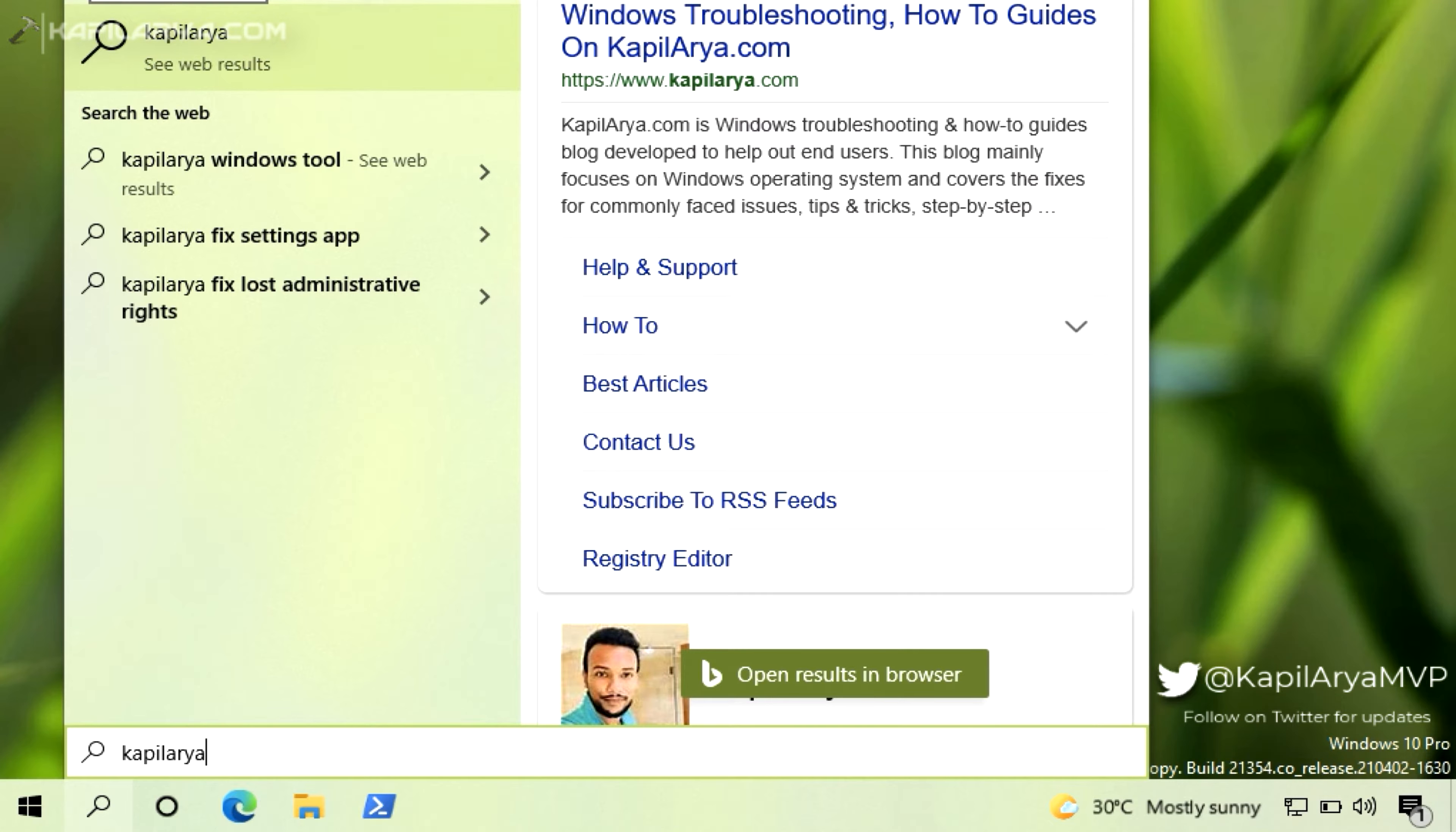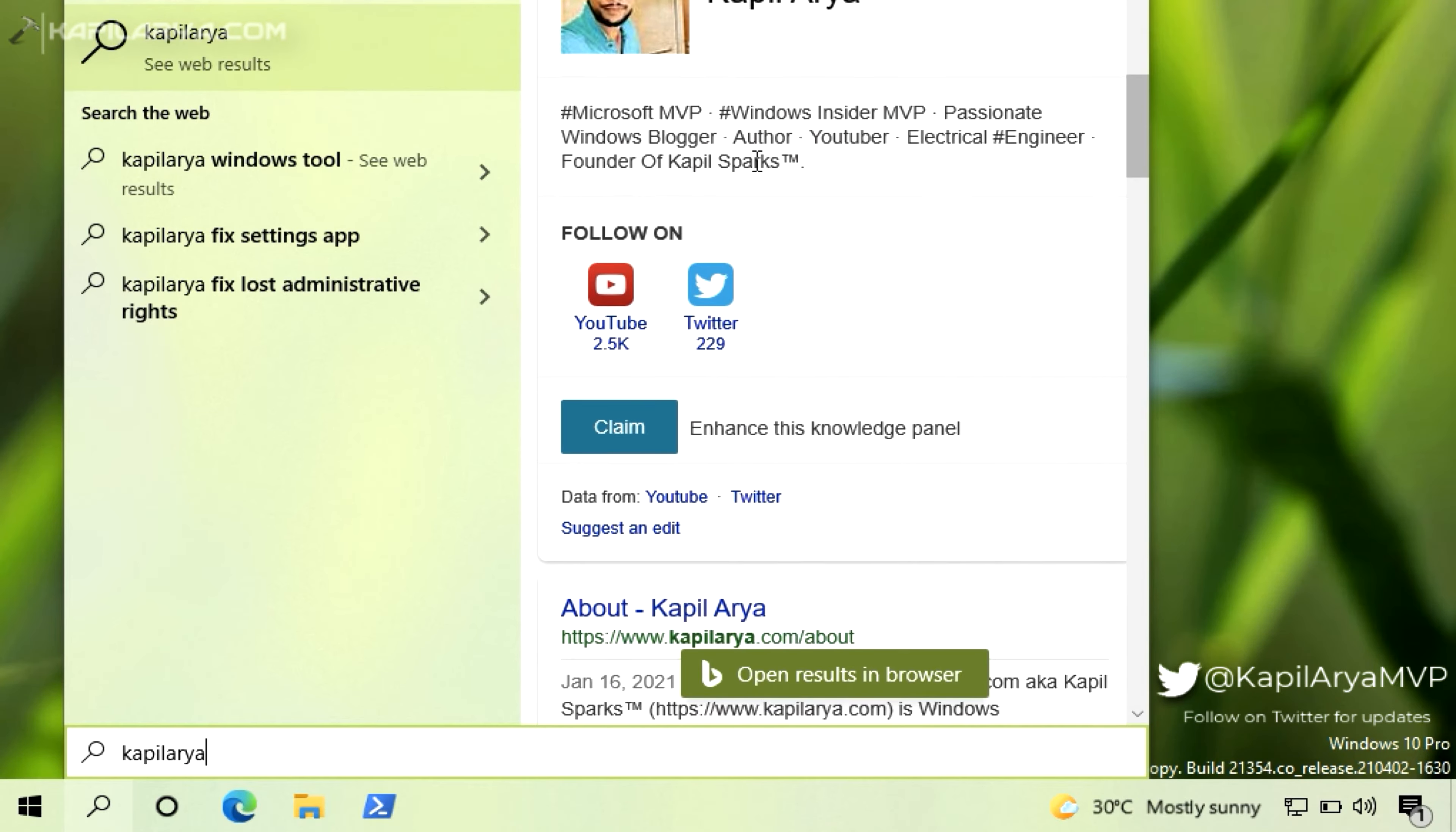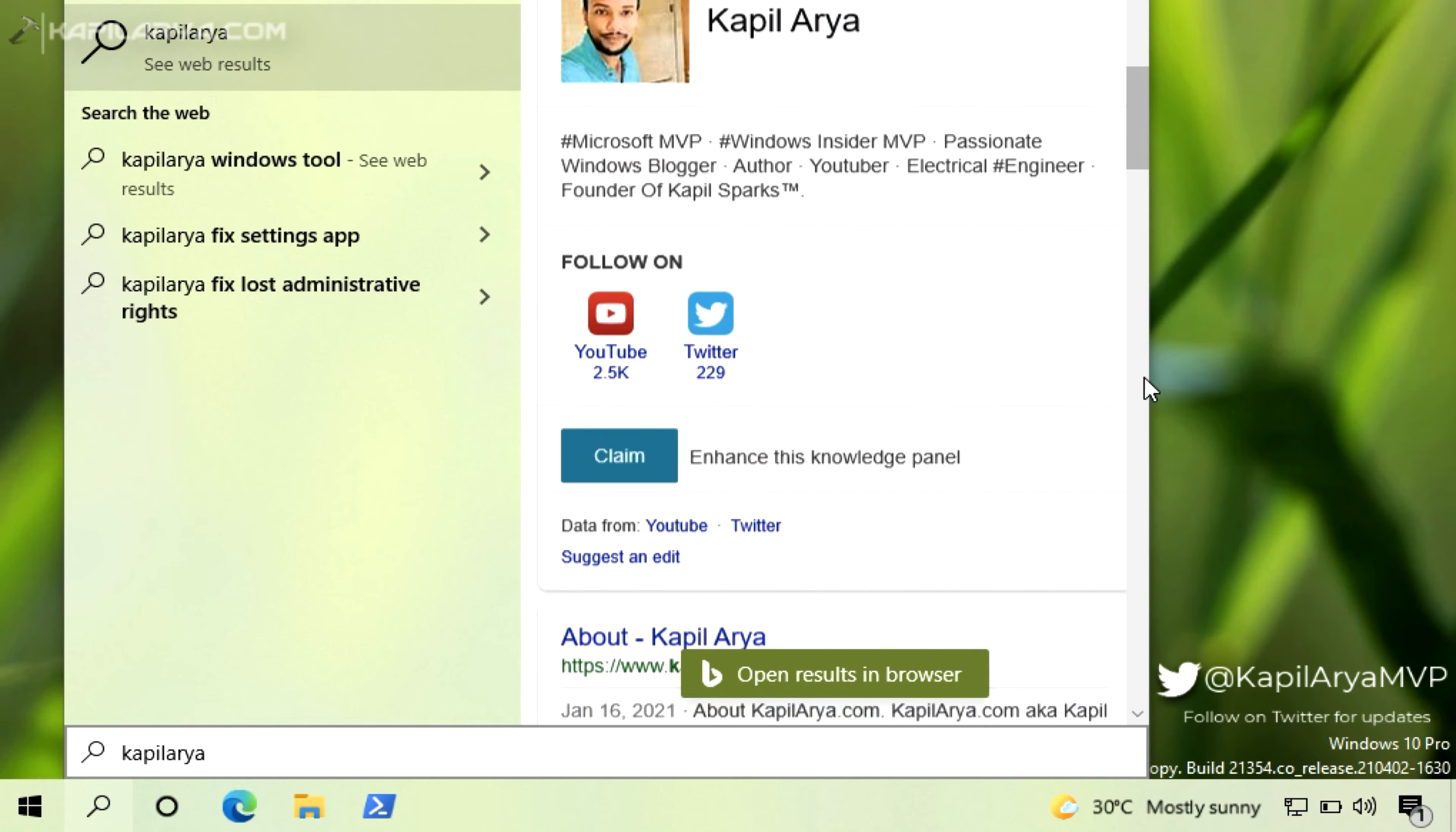So if you are also facing the same problem on your system and want to disable web results, this video is for you. Let us see how you can disable web results in Windows 10 search box. The trick is very simple. You have to simply apply a registry manipulation and that will be enough to disable web search results. So let's get started.